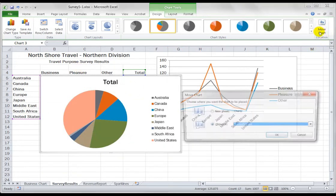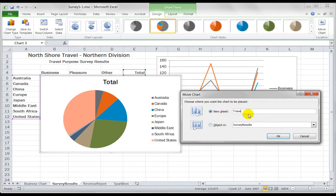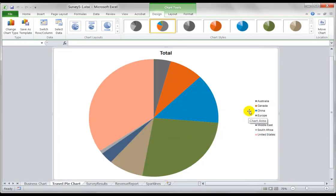I can either move it below though I'm a little bit cramped for room, so I'll go over to the move chart and I'll put in here travel pie chart for a label.